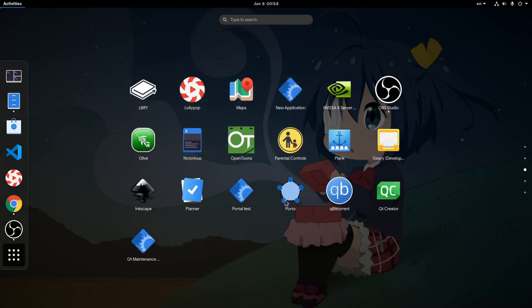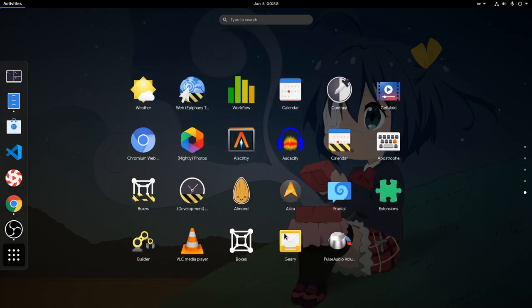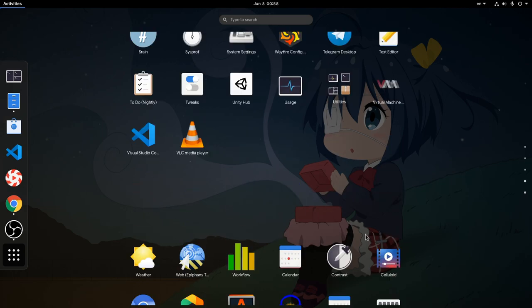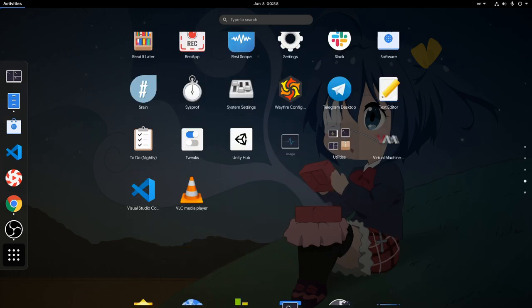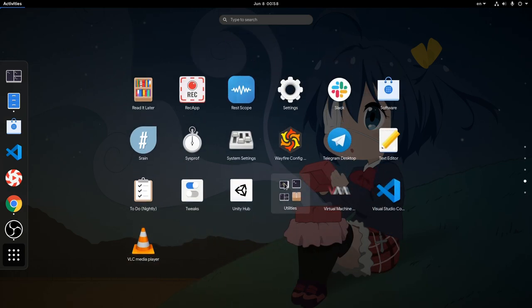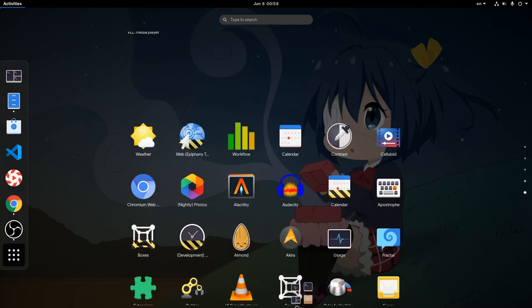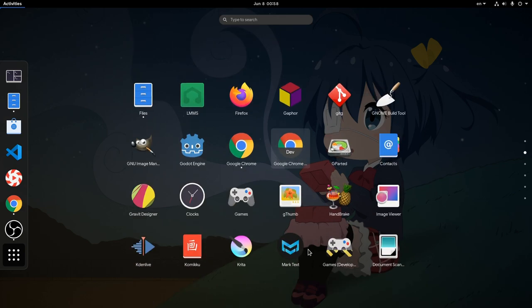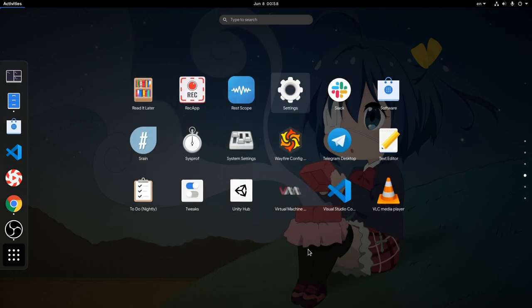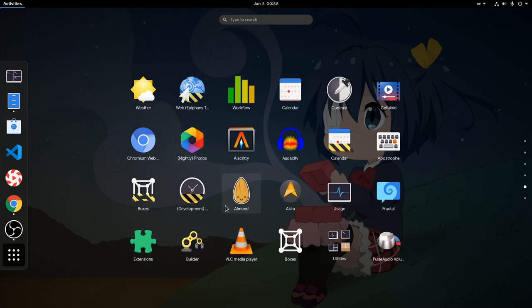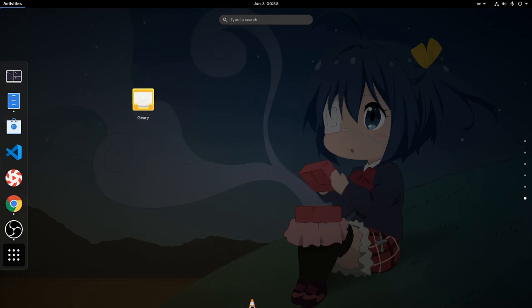One limitation though is that we can't create new pages unless the last page gets overfilled. For example, I can't move Geary to a new page. But if I bring two more icons on page 6, then page 7 will be auto-created. I hope they come with a better solution for that. Anyway, that was all for now and I'm out!